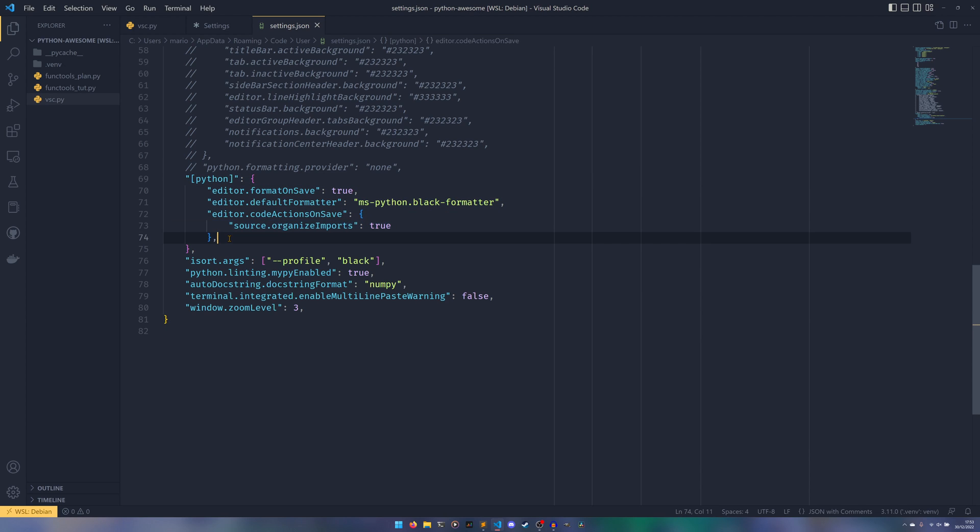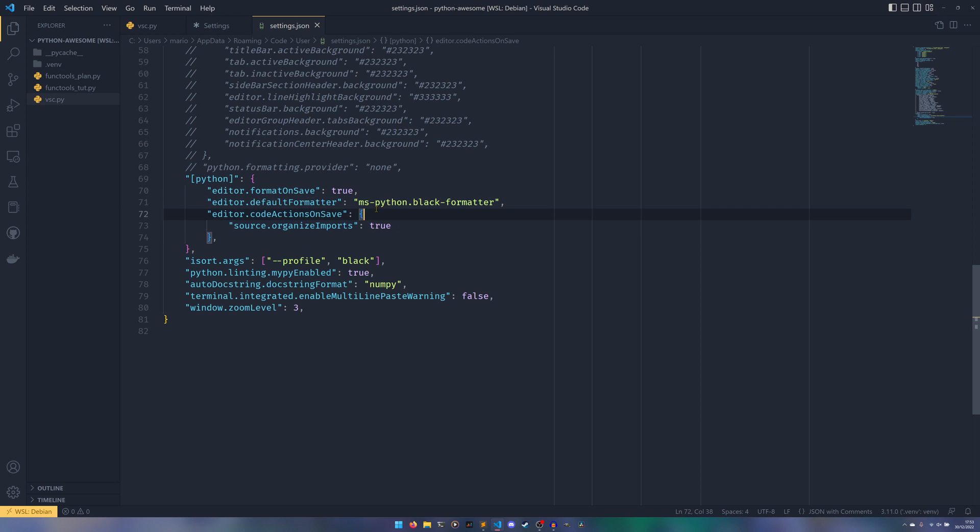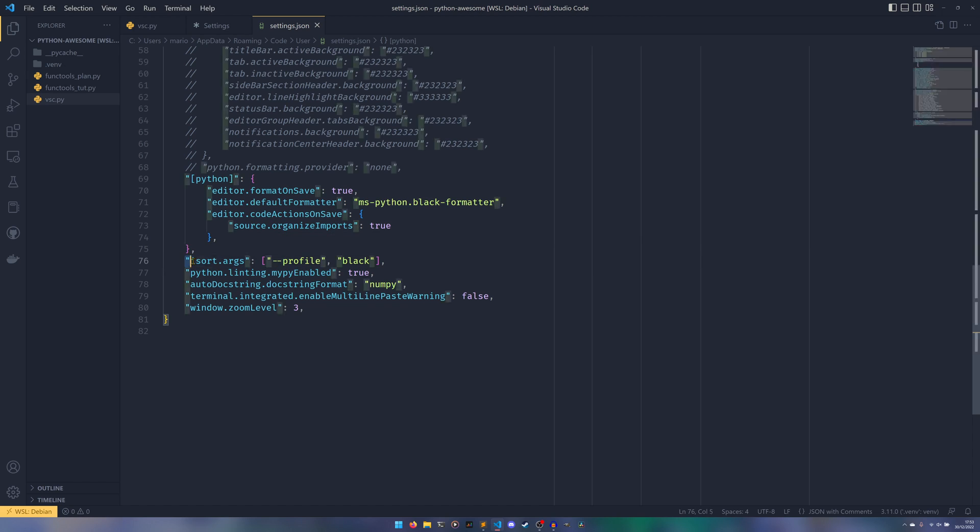And then we also, to get it to sort our imports, do editor.codeActionsOnSave source.organizeImports is true. And this is kind of a nested dictionary or nested object, because it's JSON I should use the proper terms, inside the Python object that we already have here.